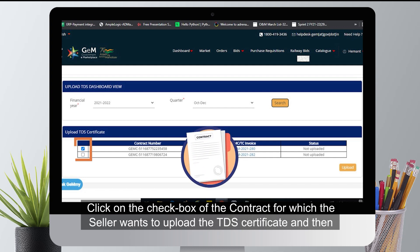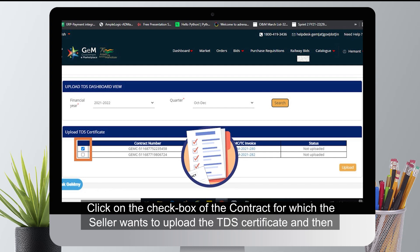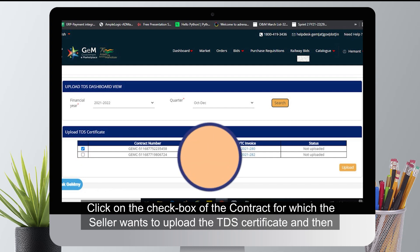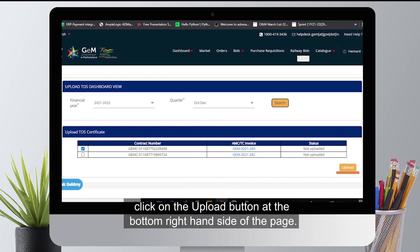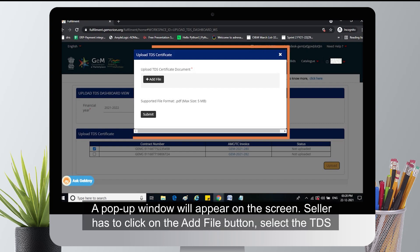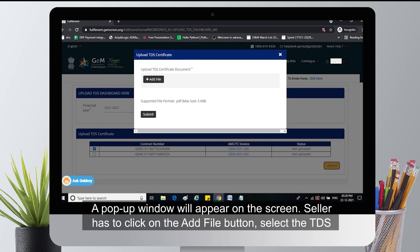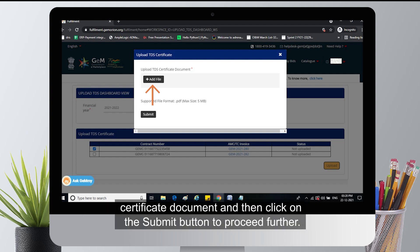Click on the checkbox of the contract for which the seller wants to upload the TDS certificate, and then click on the upload button at the bottom right-hand side of the page. A pop-up window will appear on the screen. The seller has to click on the add file button, select the TDS certificate document, and then click on the submit button to proceed.